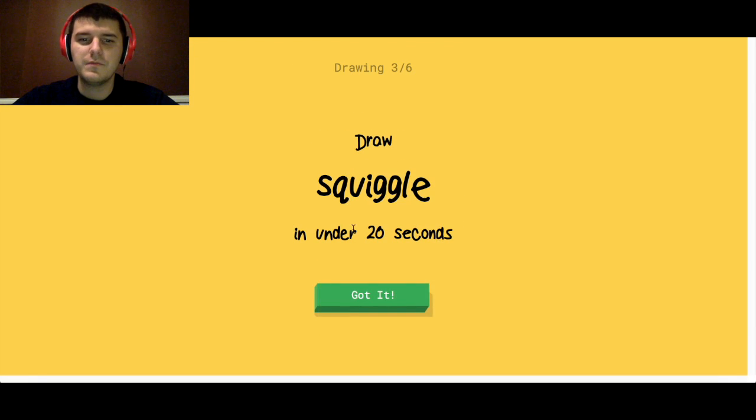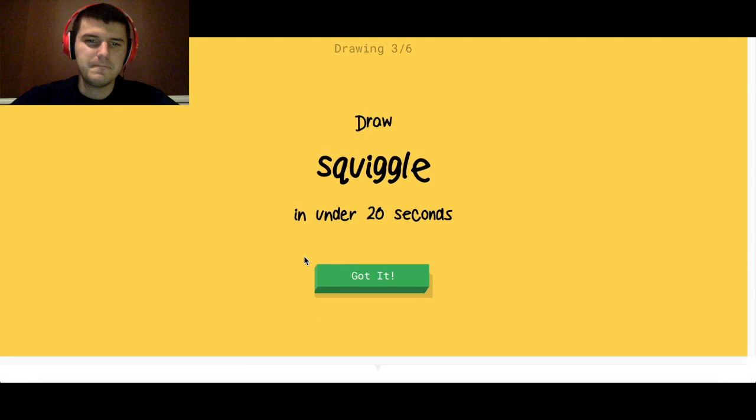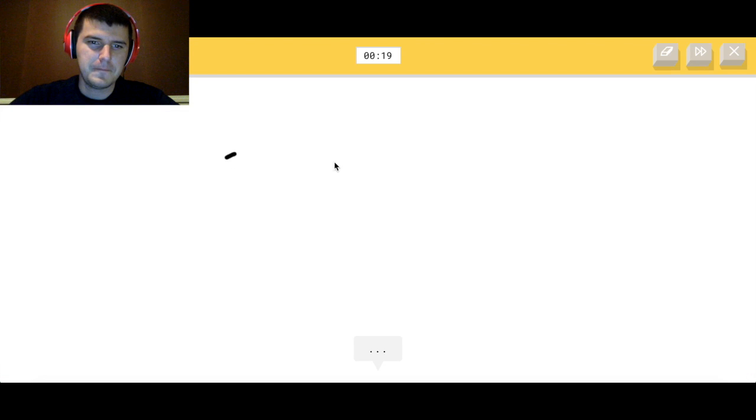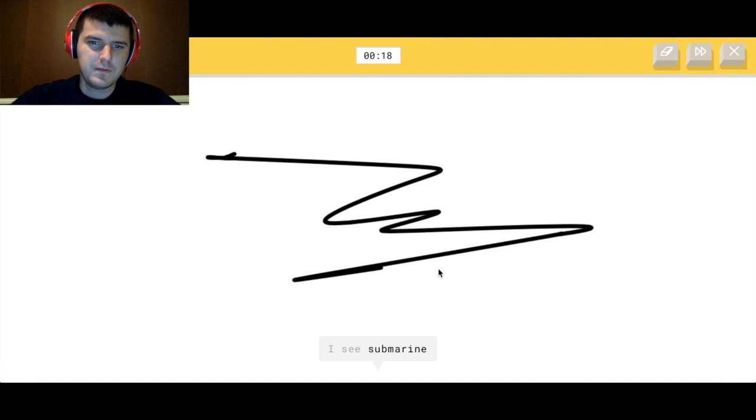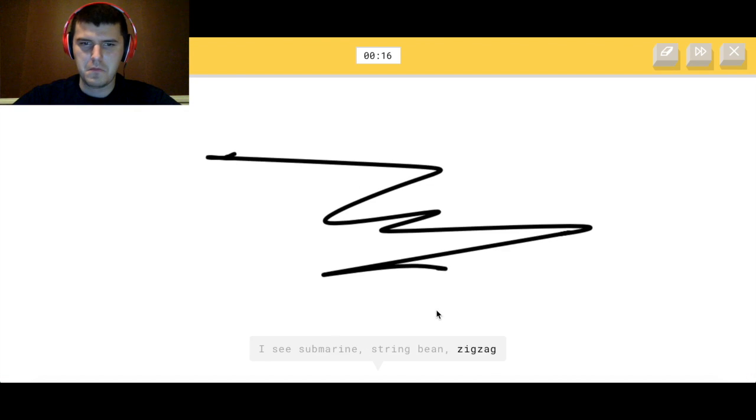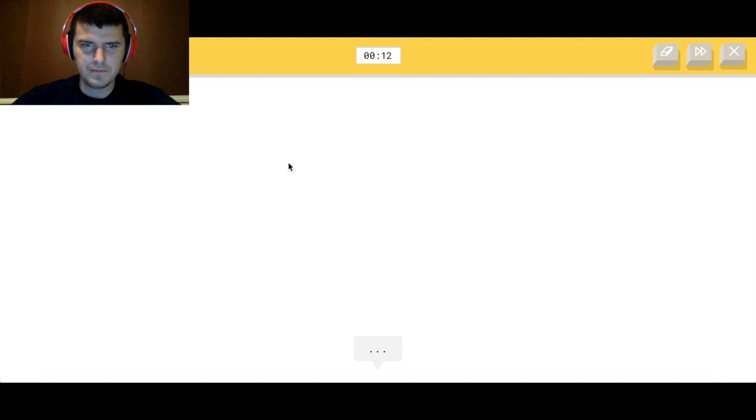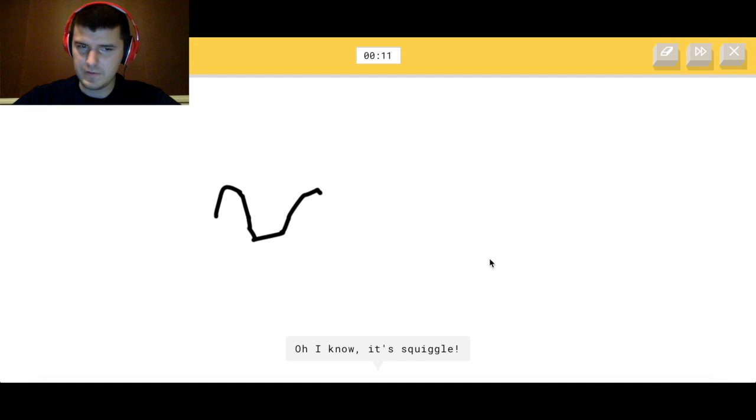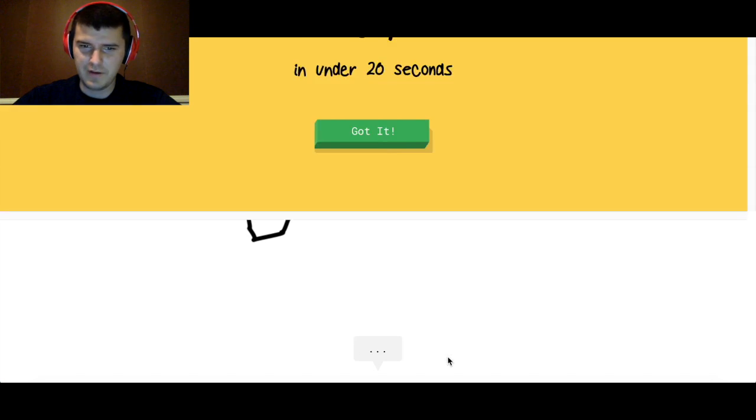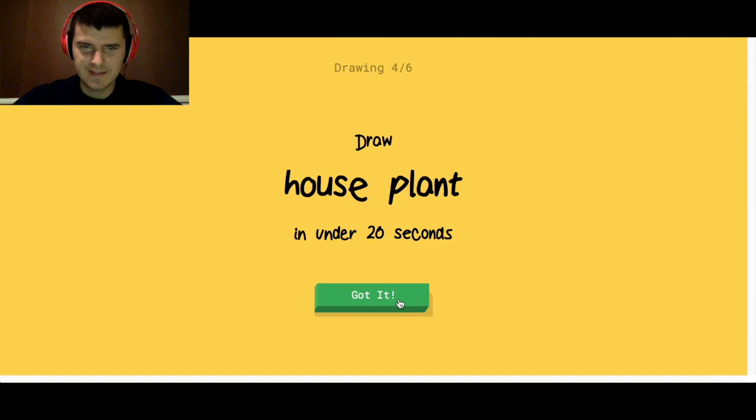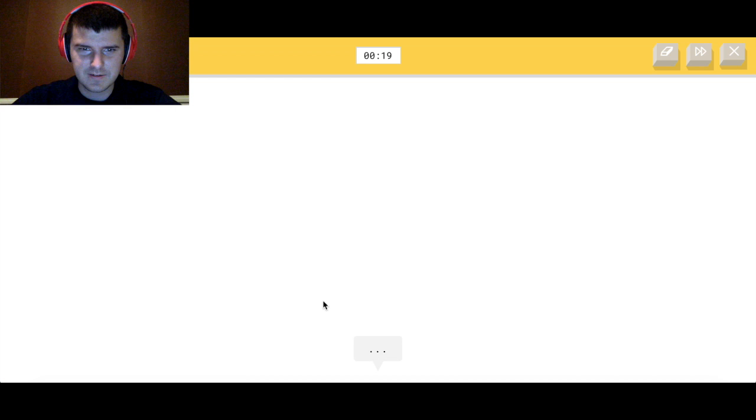A squiggle. Okay, apparently the zigzag and squiggle are different things.